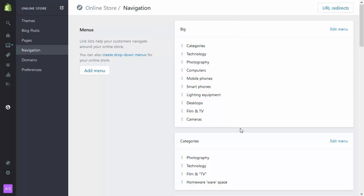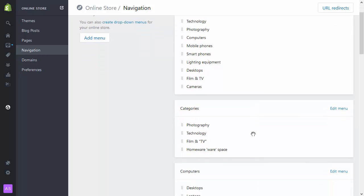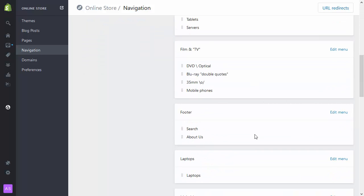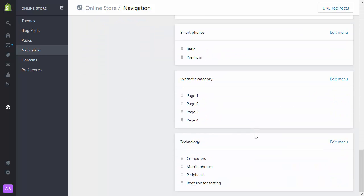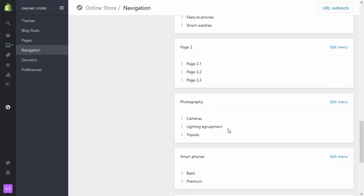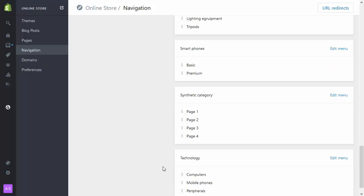So here in navigation I've now got the two menus I've just created: synthetic category with all those pages in it and page one, sorry, page two with those subpages in it.